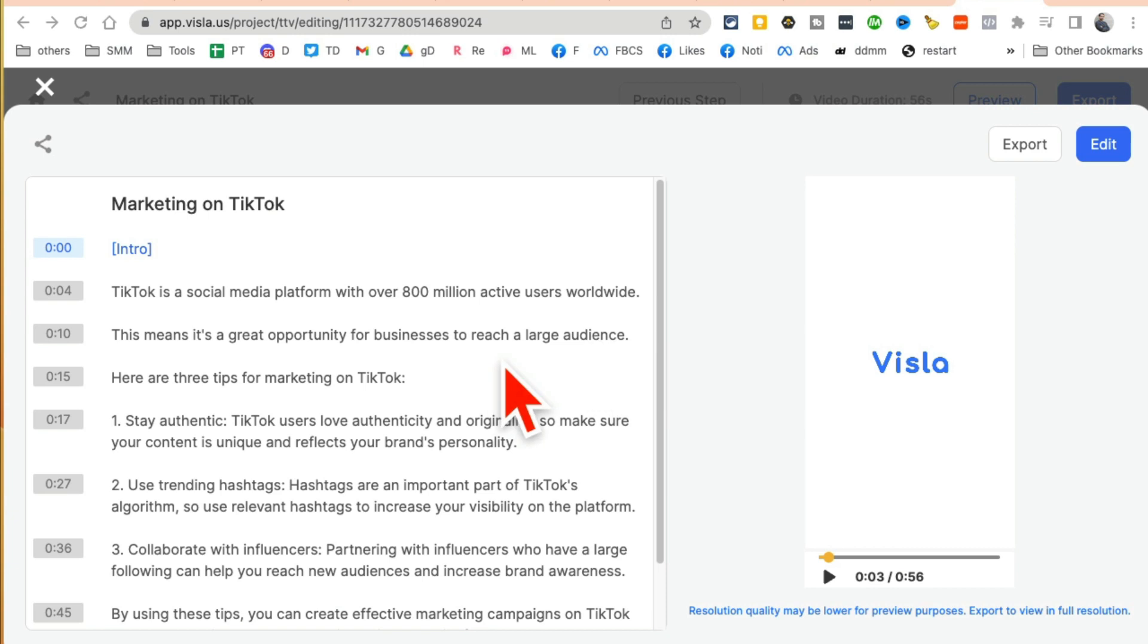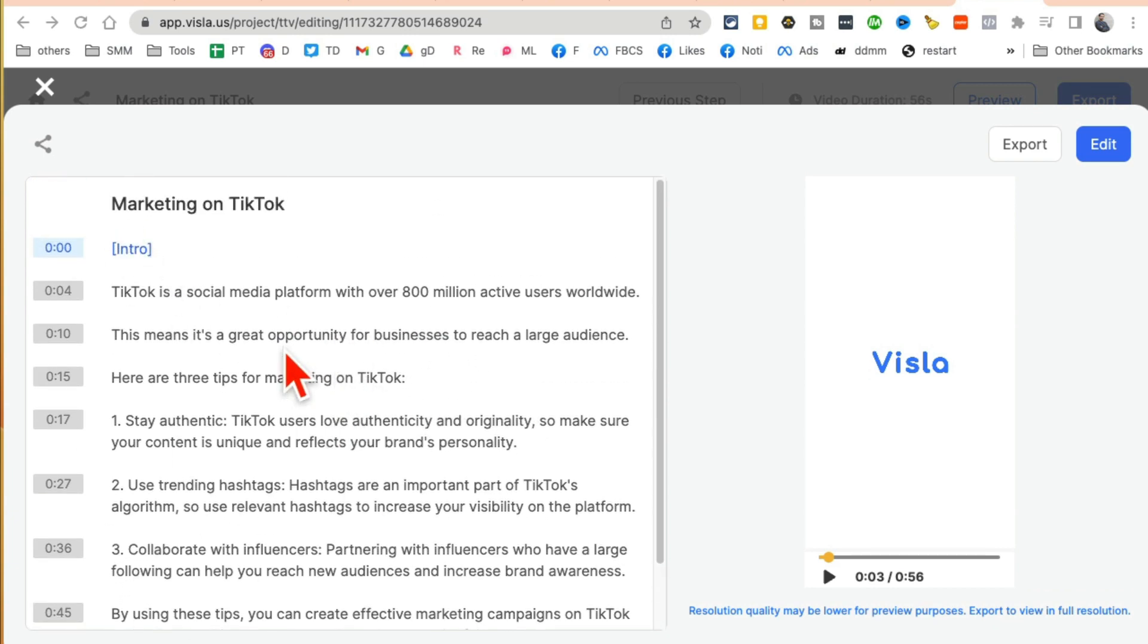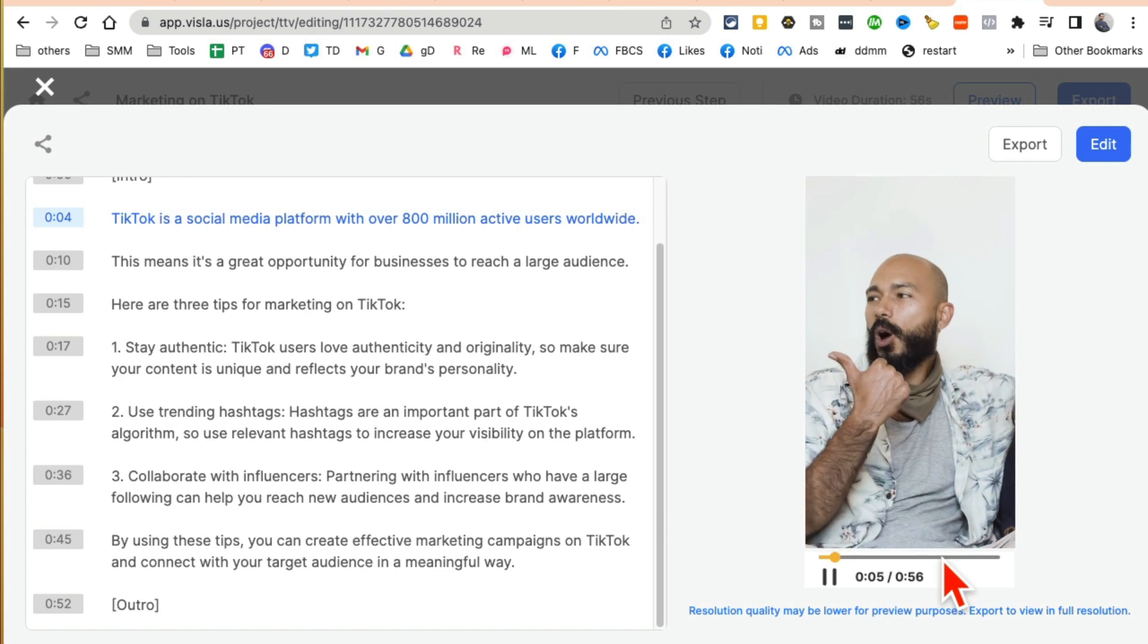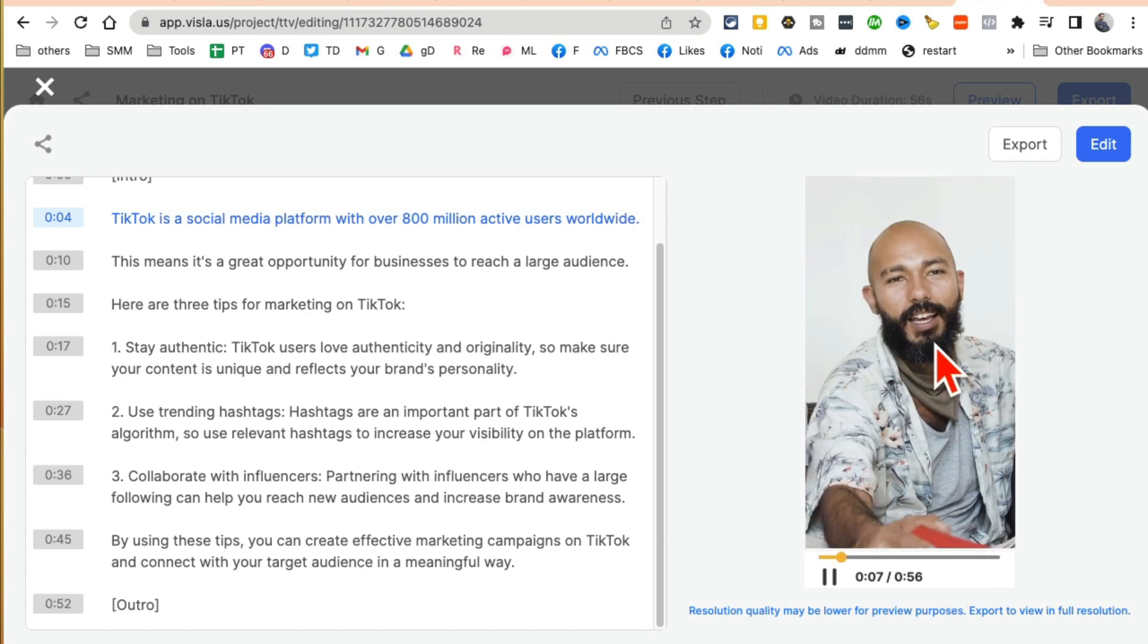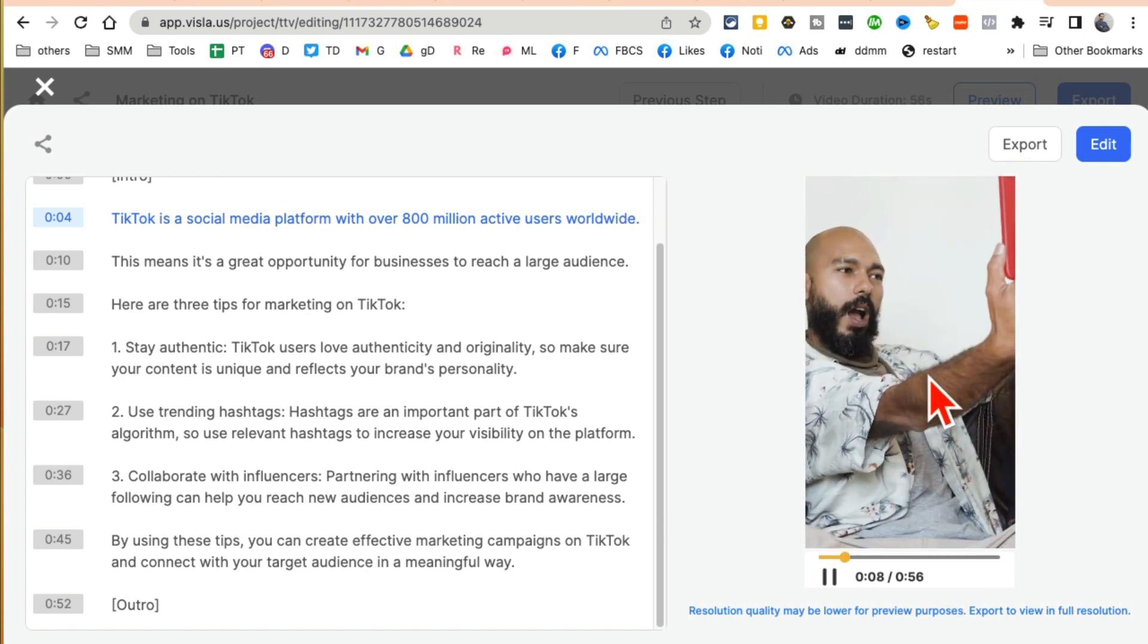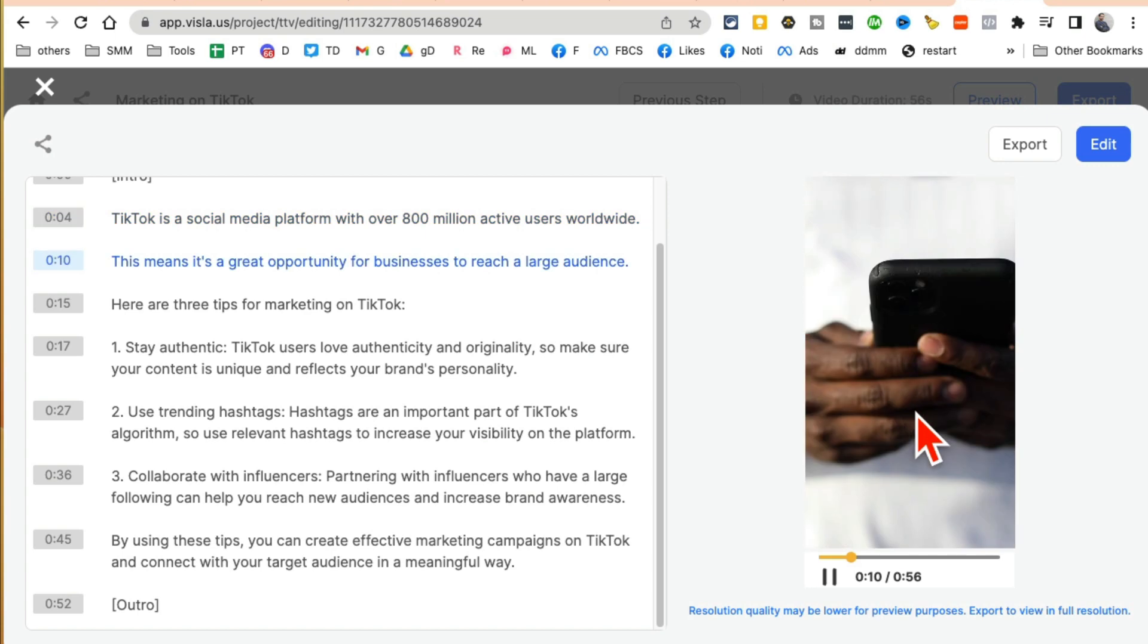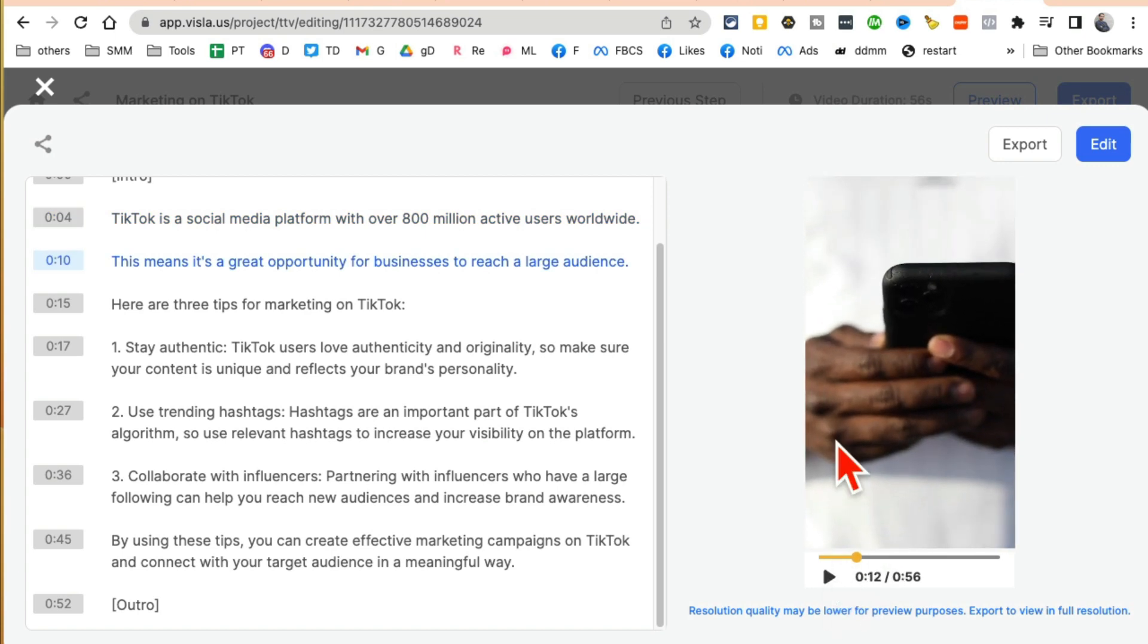Alright, it took about 50 seconds, but now my video is done. So here is all the script - the tip one, tip two, tip three and an outro. Let me play this video. You may not be able to hear this because I'm recording, but look at this. Here's the footage it used. So cool. And yes, you can edit everything.